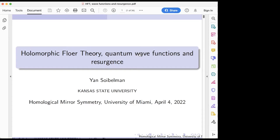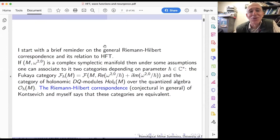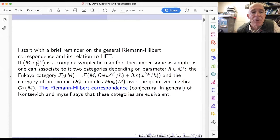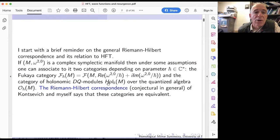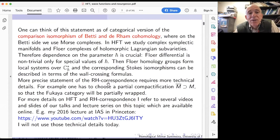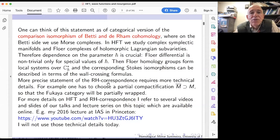There is a general Riemann-Hilbert correspondence which roughly says that the Fukaya category of the complex symplectic manifold M — with holomorphic symplectic structure — is equivalent to the category of holonomic DQ modules on the same manifold. One can think of this statement as a categorical version of the comparison isomorphism of Betti and de Rham cohomology. On the de Rham side you have cohomology, and on the Betti side you replace chain complexes by Morse complexes. In holomorphic Floer theory we study complex symplectic manifolds and Floer complexes of holomorphic Lagrangians.